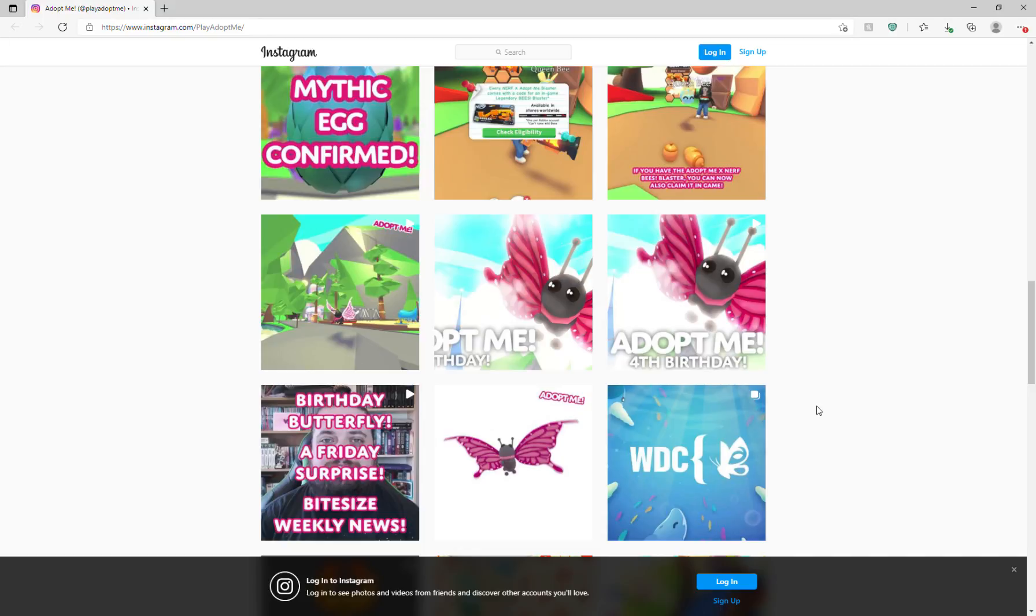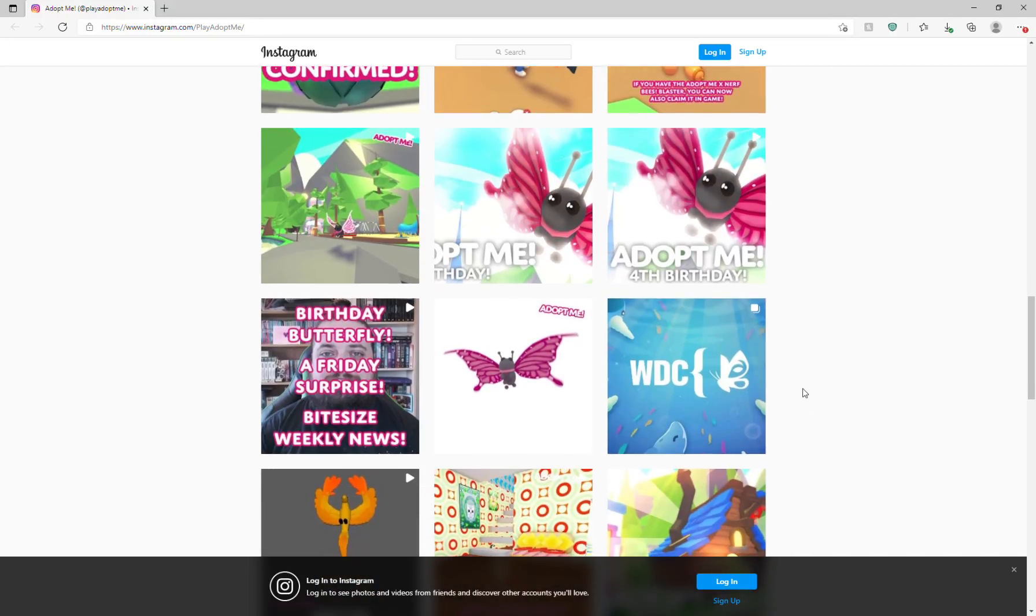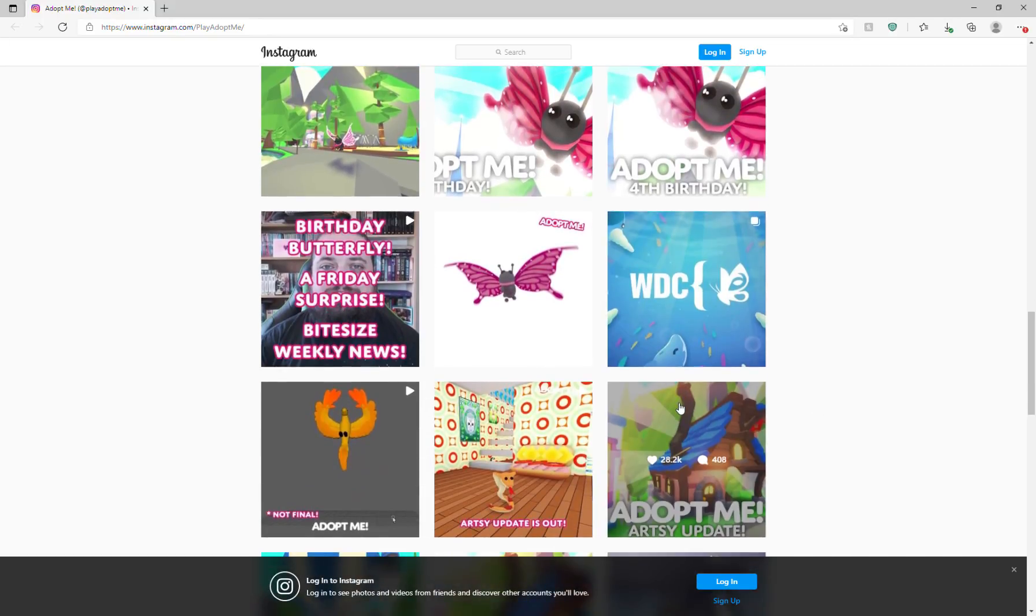And then it says Birthday Butterfly, Friday Surprise, Bite Size Weekly News. So yeah, you couldn't get the Butterflies for a long time.